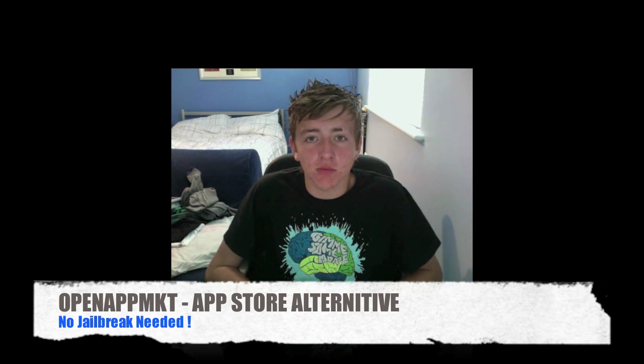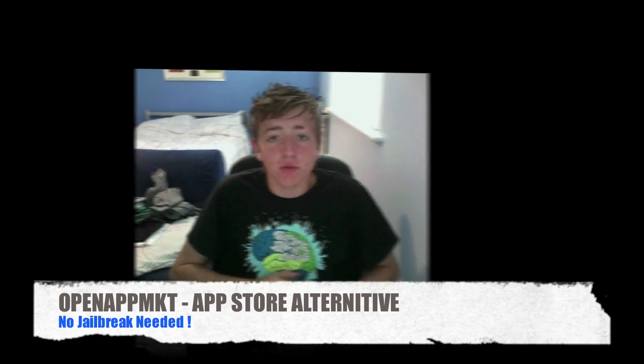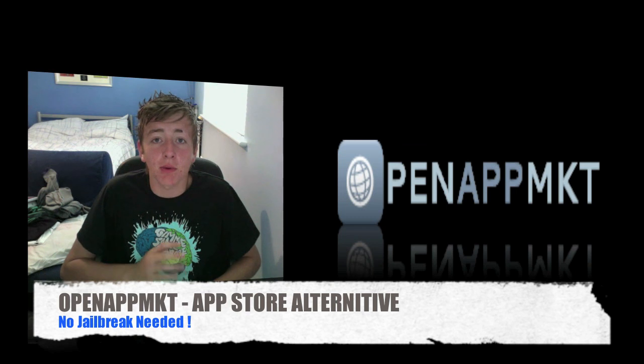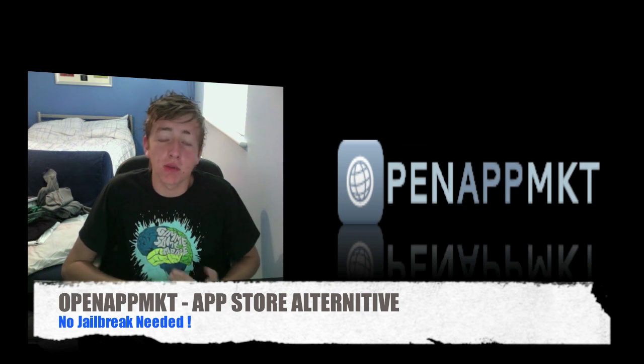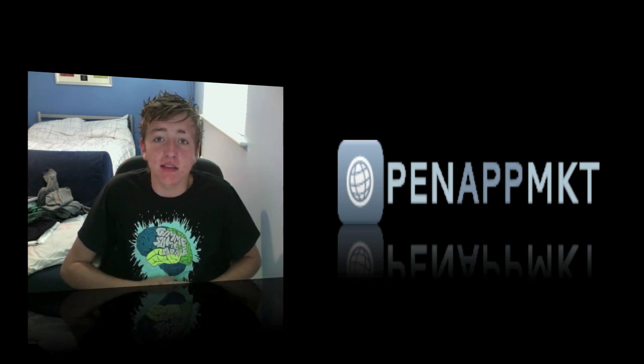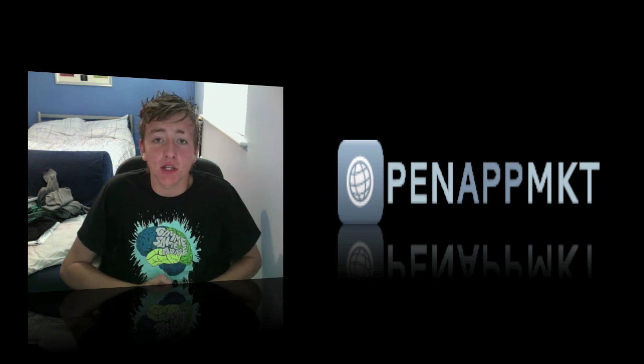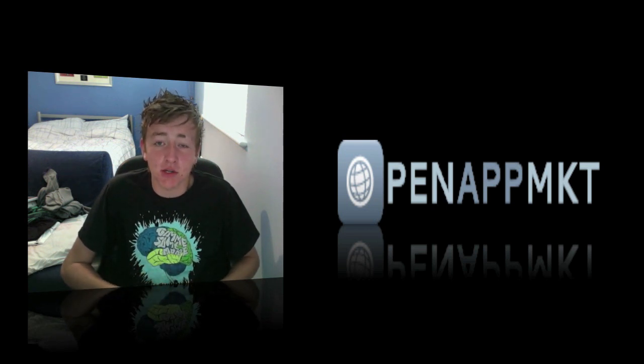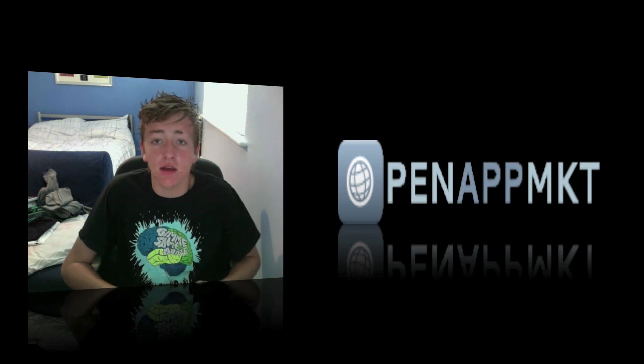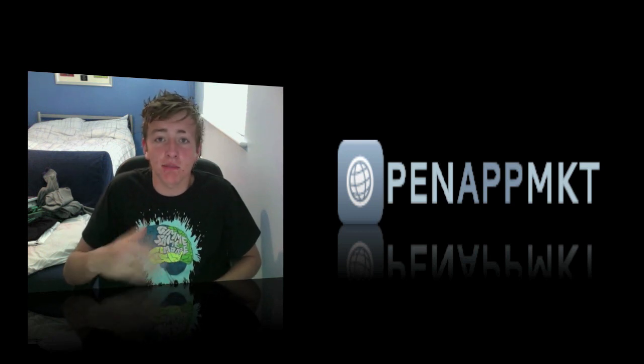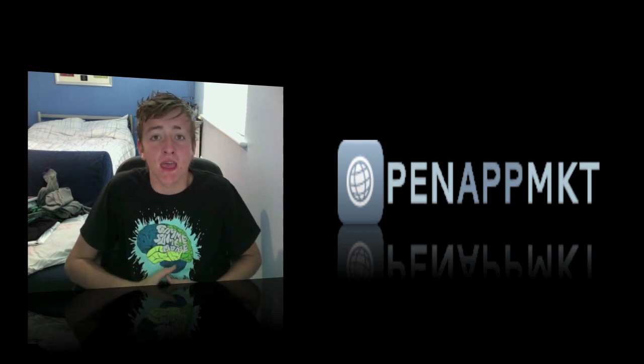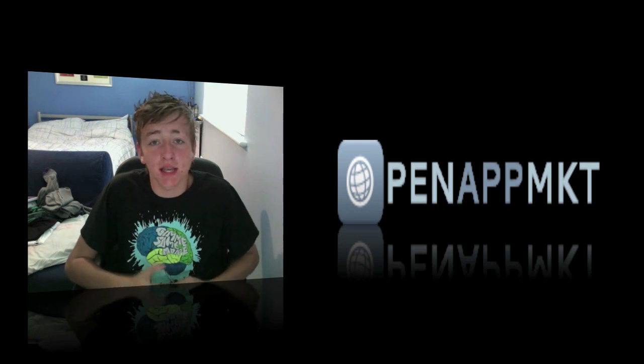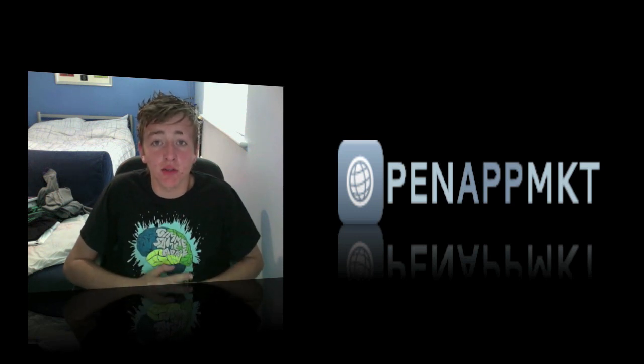You don't have to be jailbroken, which is the first pretty cool thing about this. What I'm talking about is called Open App Market or OpenAppMKT, and basically this is a web-based application which allows you to install third-party applications very much like the App Store, Cydia, Icy Installer, all those ones we've had before. You do not have to be jailbroken for this.